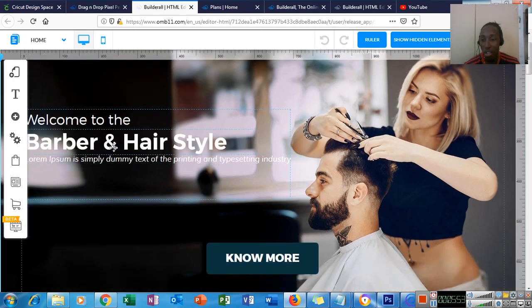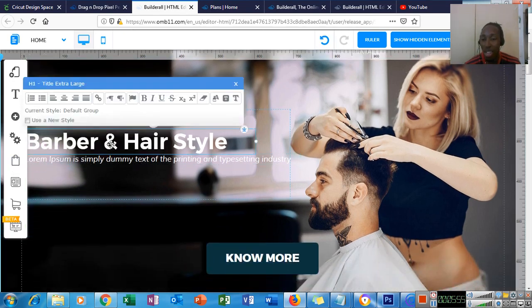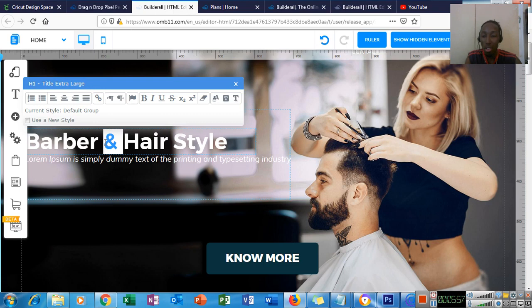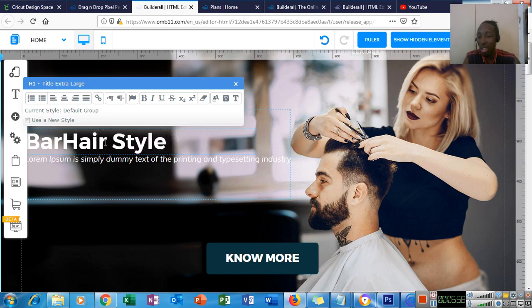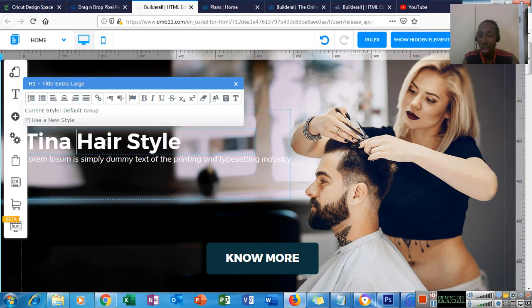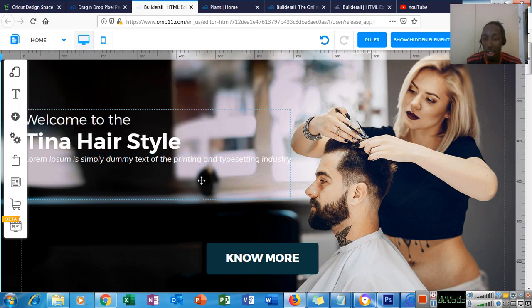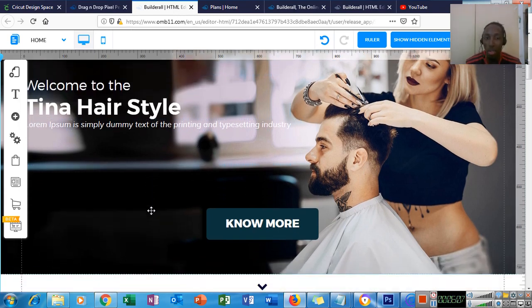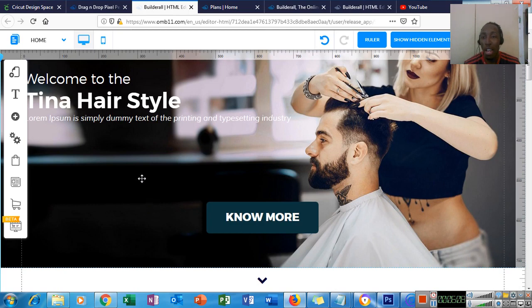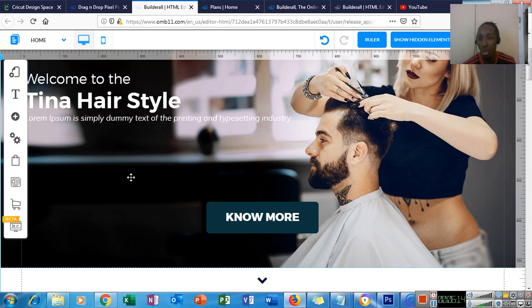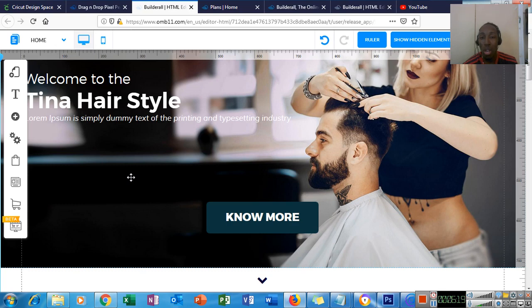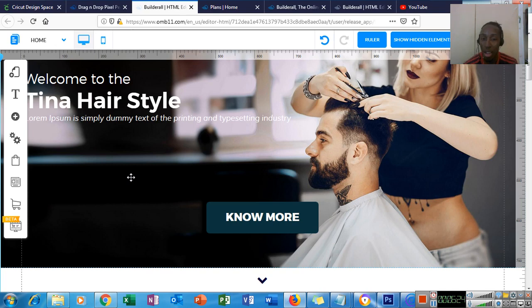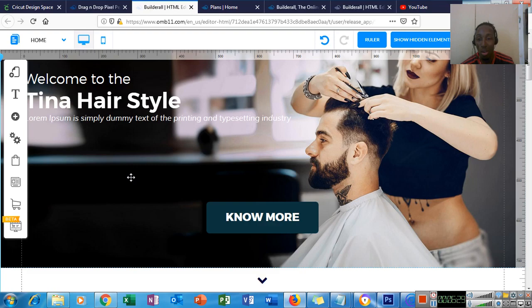Let's say I wanted to change this to Tina's hairstyle. I just basically double click and change that to Tina. And there you go, that's edited. There's a save button up here that you'd click to save it. You can also purchase the domain inside Builderall as well, or you can still use GoDaddy or any other domain sites that you want. The hosting is done in Builderall. So you don't have to pay externally to host the websites.